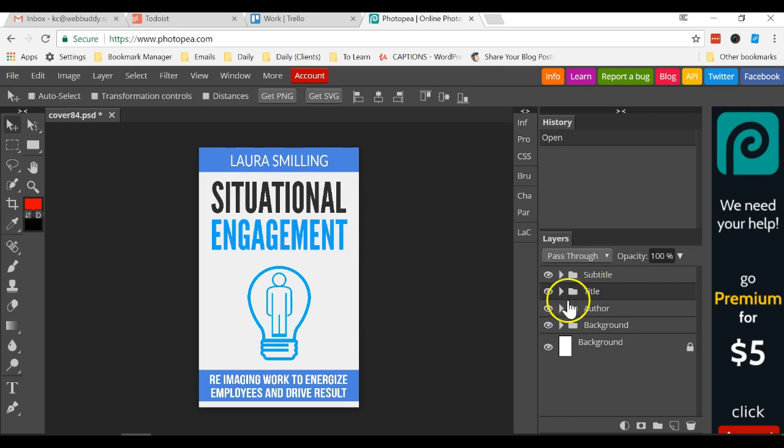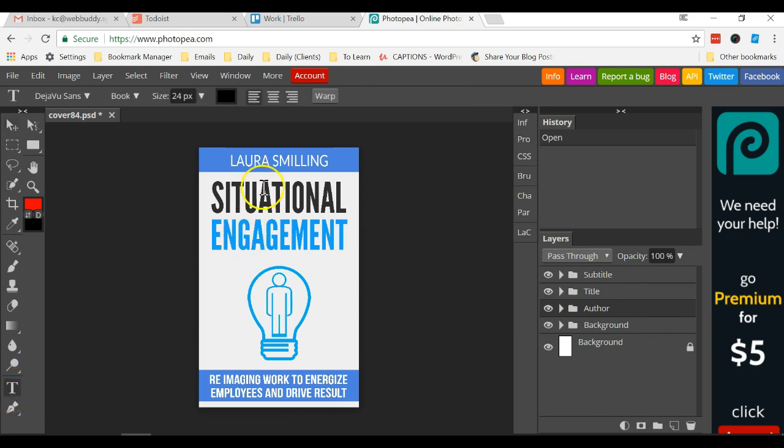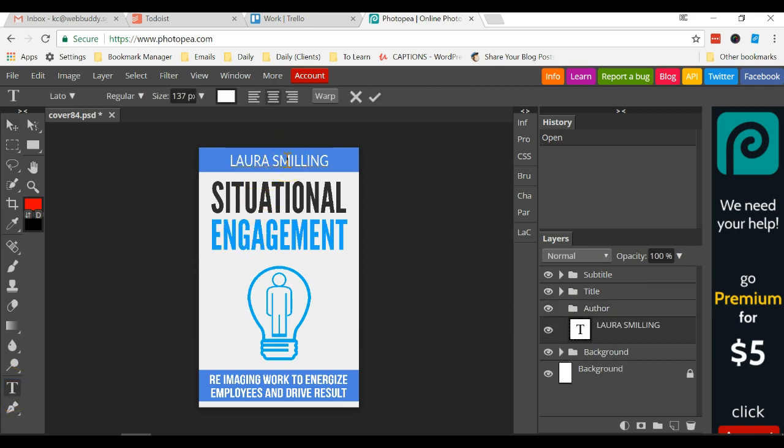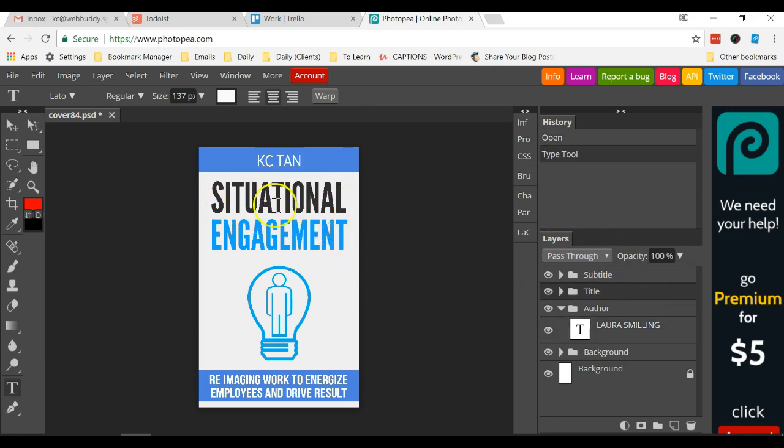So I click on this author layer and I click on this text and now I mouse over to here and click. Now I just need to replace the wording with my name, Casey. Done. So this is how it is done. You can change the title.